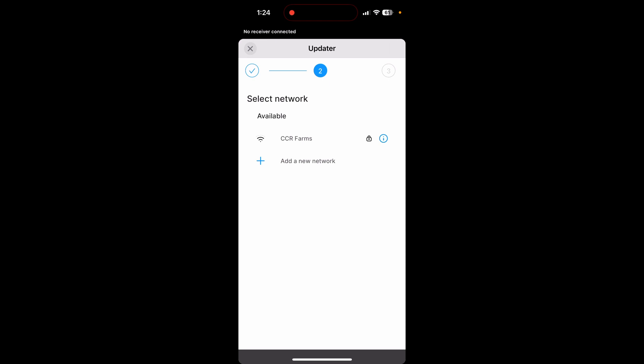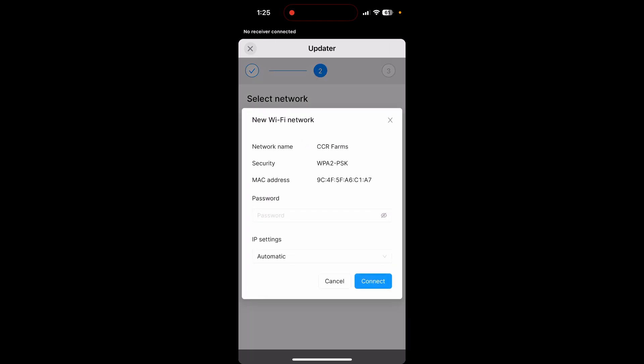And now here is where you select which Wi-Fi network you want to connect to. Now if you have a SIM card installed, this might look a bit different, but I want to connect it to CCR Farms here. So I'm going to type in my password. Okay, now the password is typed in. So I'm going to hit connect.